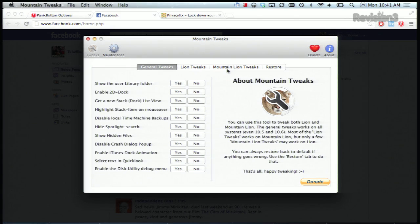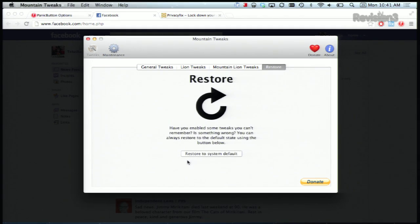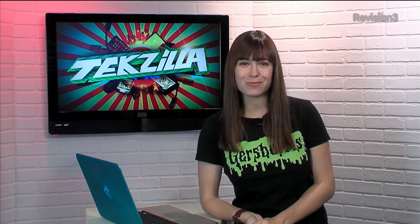If you want to go back to your original settings, just head over to the Restore tab, and that will bring you back to your default settings just by clicking that button right there. So open up a whole world of new helpful settings using Mountain Tweaks, and thanks to Make Use Of for the tip.